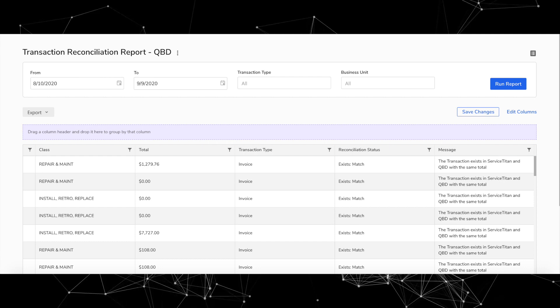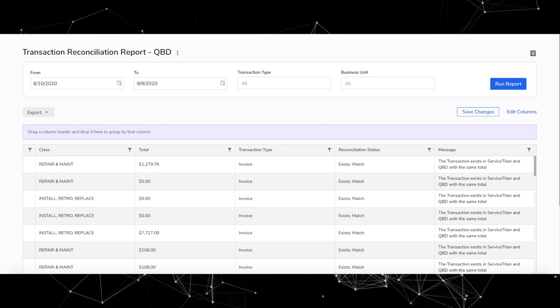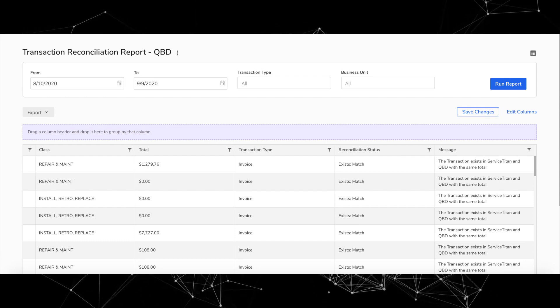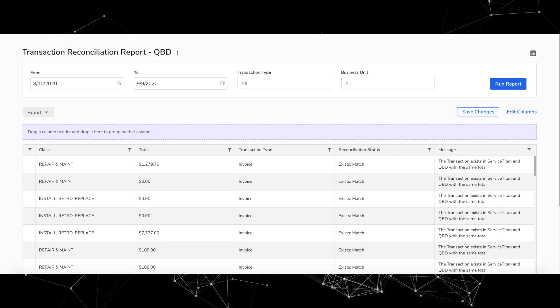So first under Intact, Intact users now have access to that Transaction Reconciliation Report. We talked about that report last release notes, but that time it was only for QuickBooks users. Now if you are on Intact, you can use that report as well.